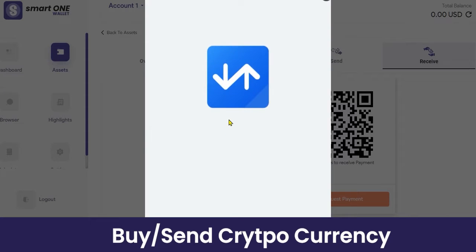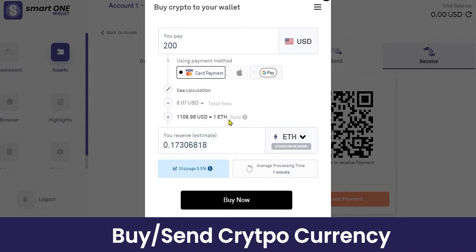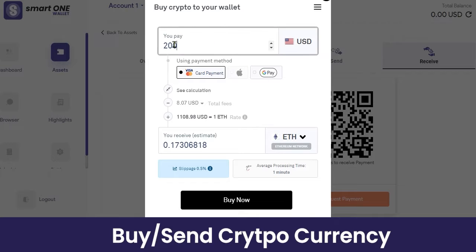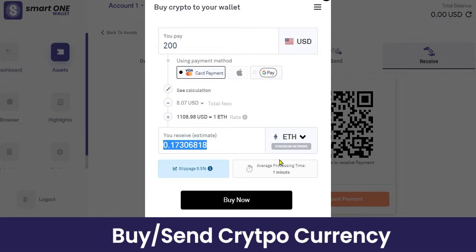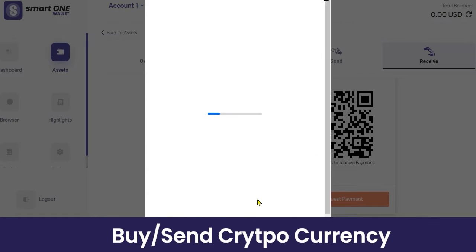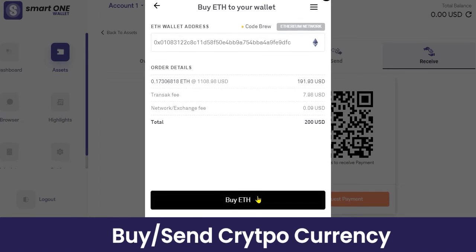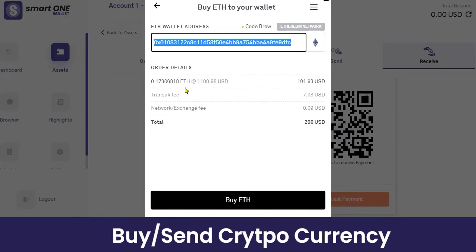You will be taken to Transact, which is a developer integration for a fiat-to-crypto payment gateway. Here you can enter the amount in USD for how many Bitcoin or Ethereum coins you want to purchase. For example, if I want to buy Ethereum and I'm paying $200, you can see the total amount in Ethereum you will receive, along with the slippage and the average processing time the transaction will take.